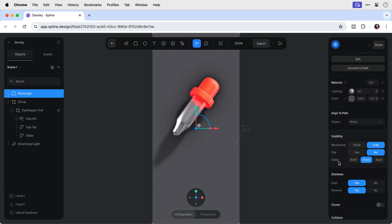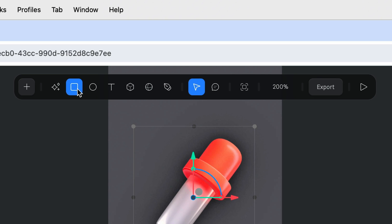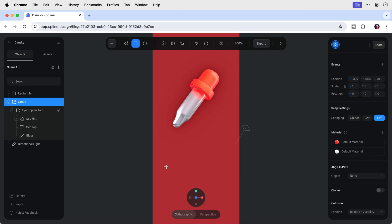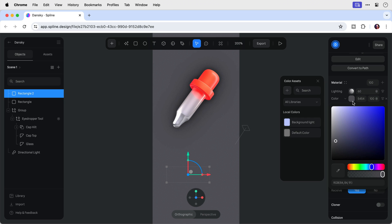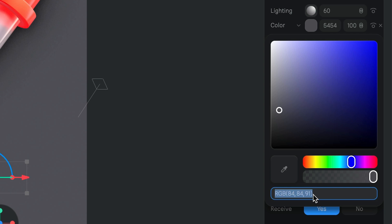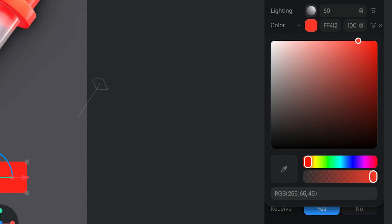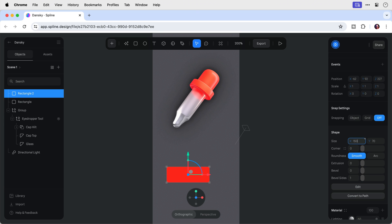With the rectangle selected, I want to make sure it isn't receiving any shadows. Now let's add another rectangle for a button. I can drag it out or enter the size manually. First, let's give it a nice color — FF412D. There we go, a nice punchy orange. And let's enter the size: 150 by 60.